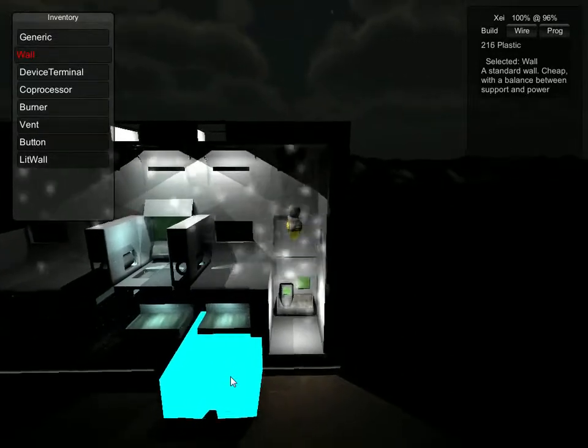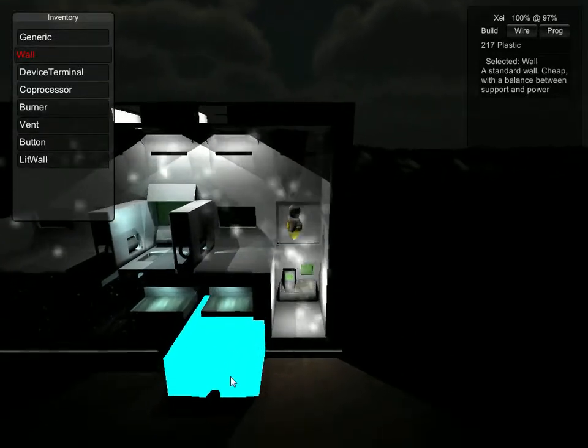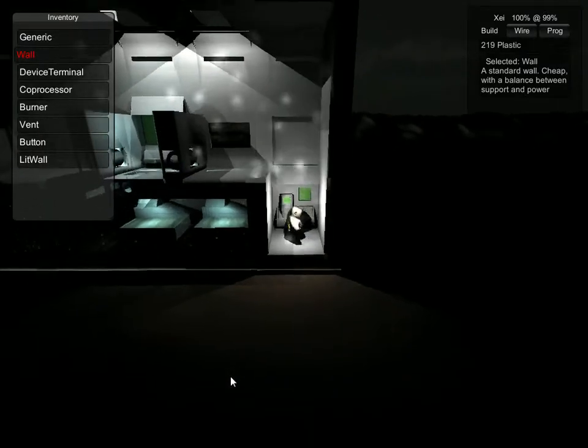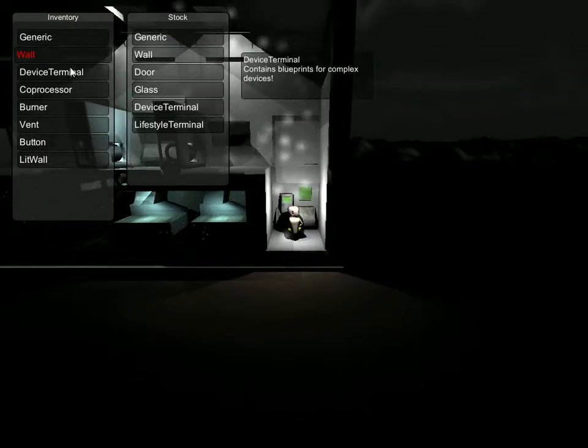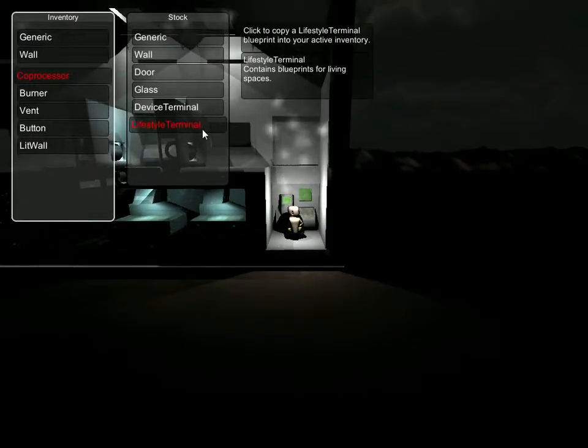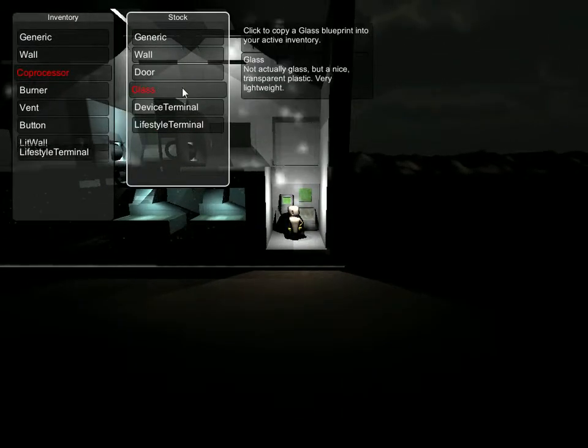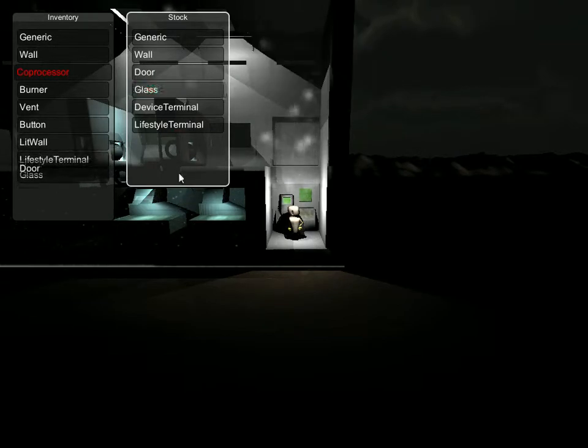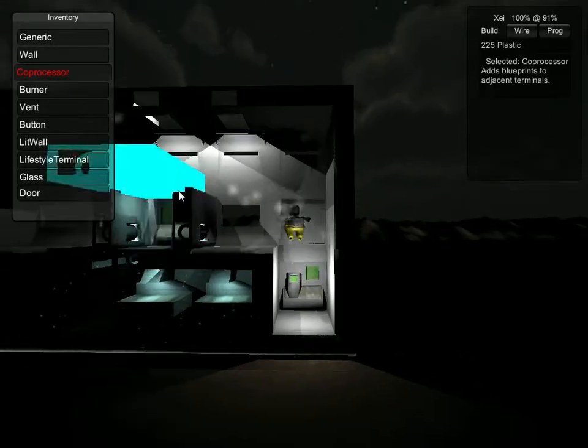Come on. There we go. We don't need this device terminal, but we do need a lifestyle terminal. And we'll go ahead and grab the door and the glass while we're here.